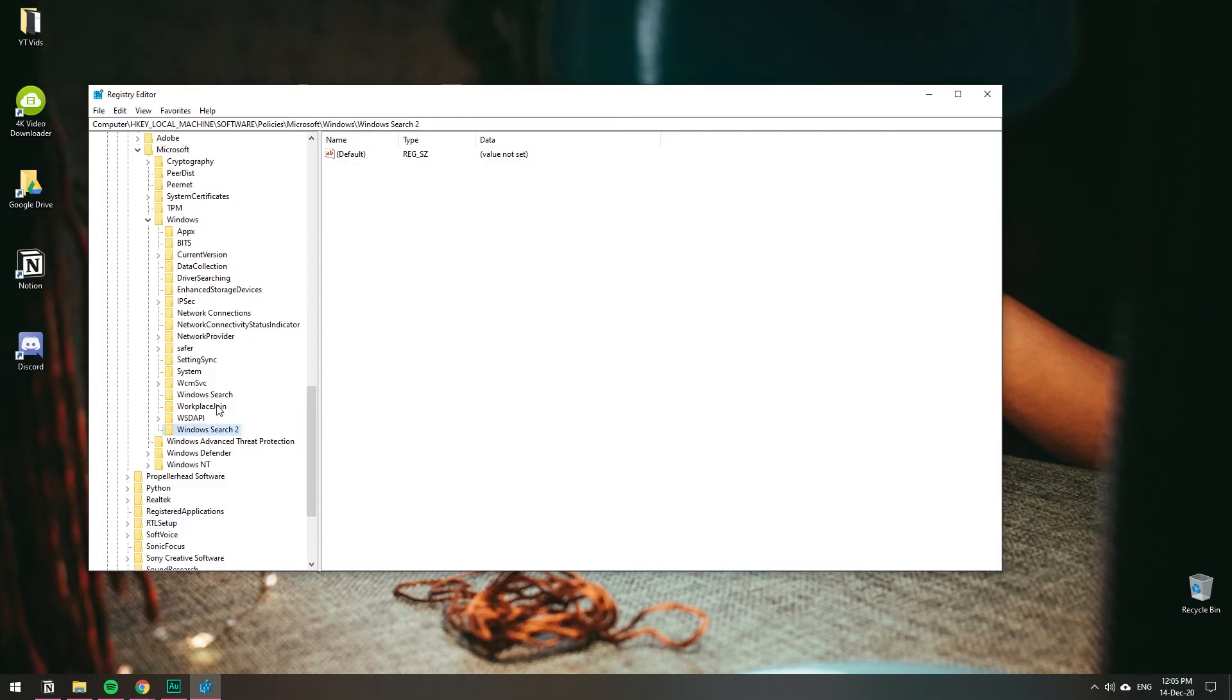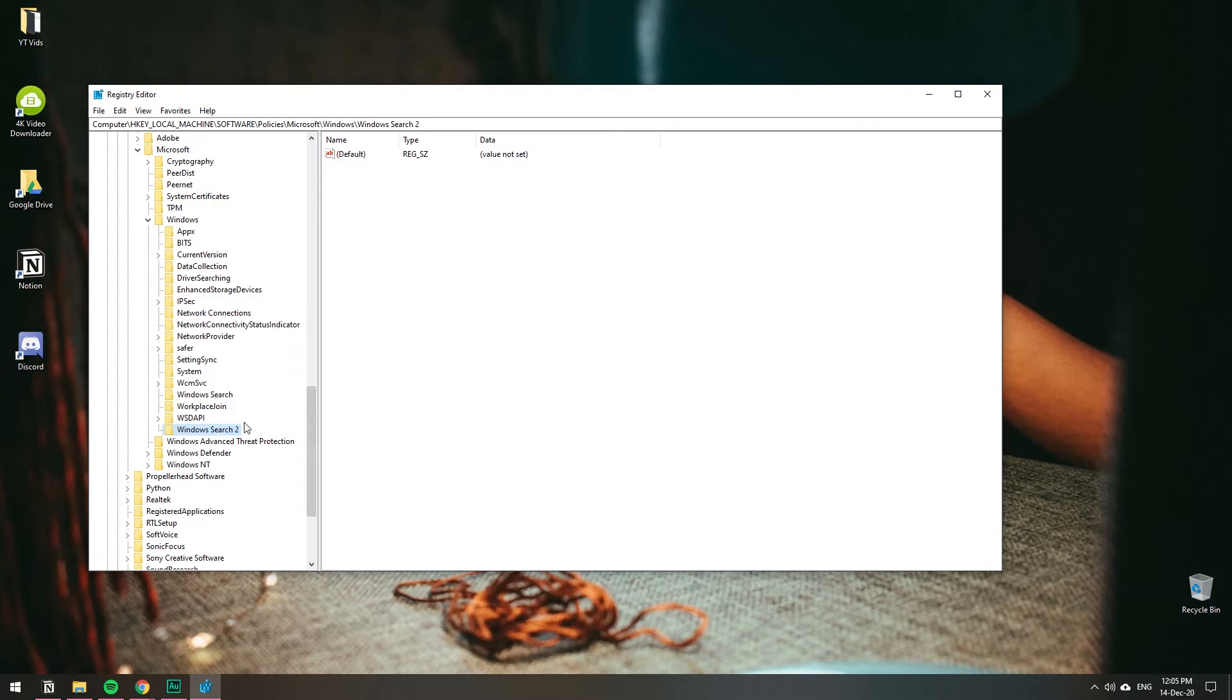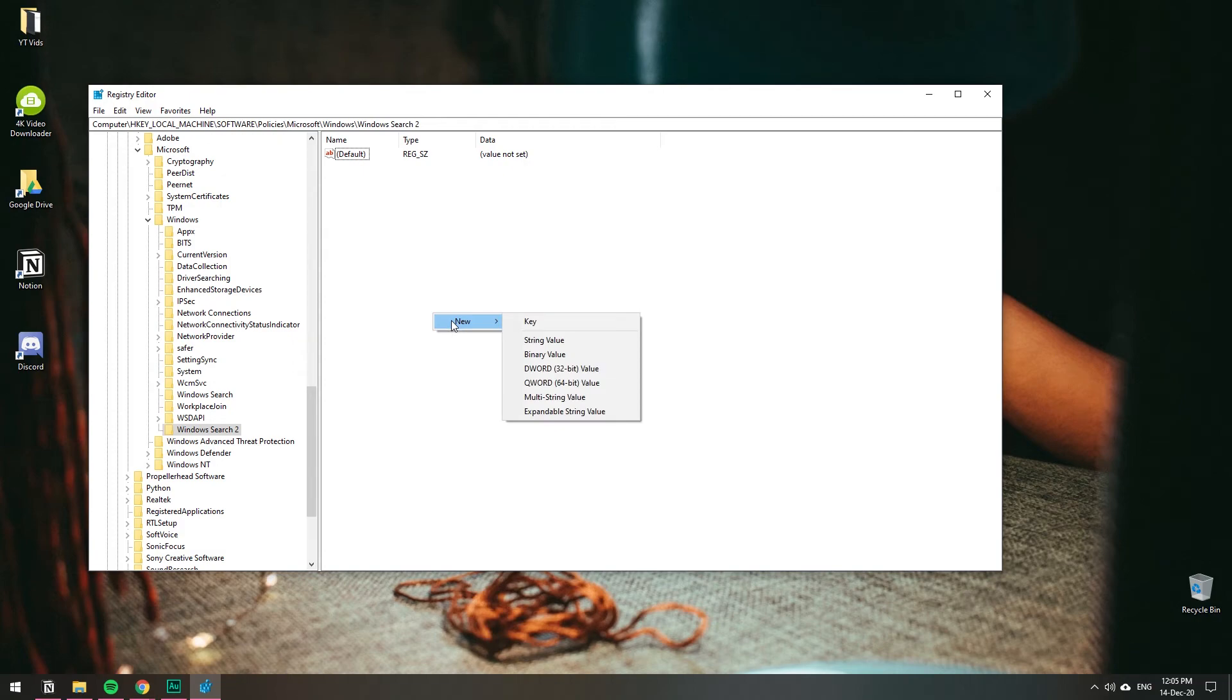Once you're on your Windows Search folder, which will be empty, we want to add a value. Select the Windows Search key we just created, right-click, then click New, and this time create a DWORD (32-bit) Value.